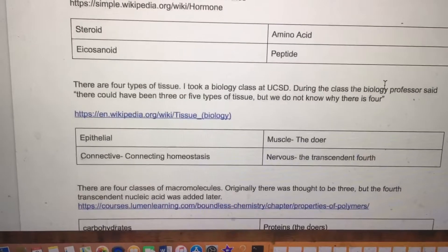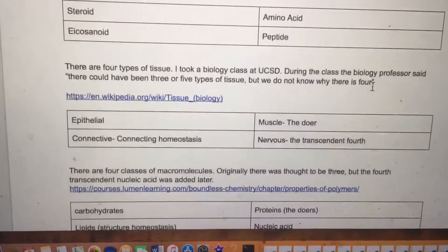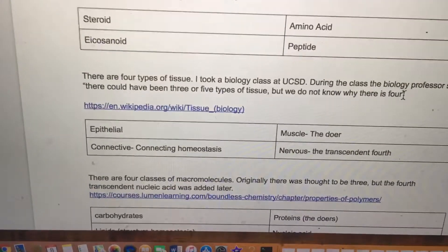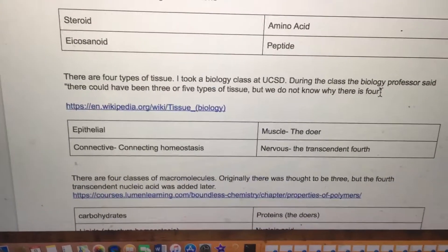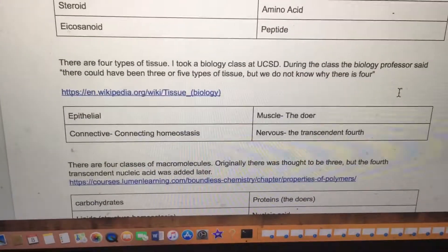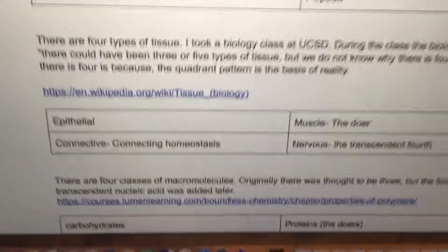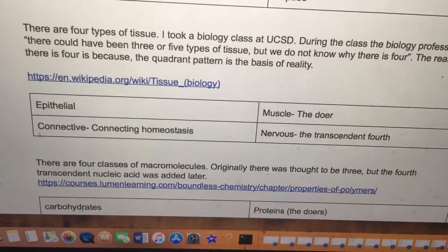There are four types of tissue. I took a biology class at UCSD, and during the class the biology professor said there could have been three or five types of tissue, but we do not know why there are four. The reason is because the quadrant pattern is the basis of reality. The four types of tissue are epithelial, connective, muscle, and nervous.